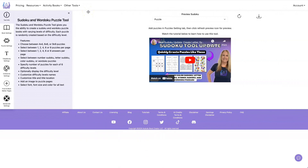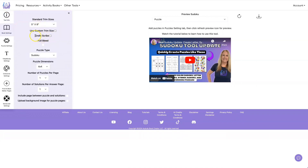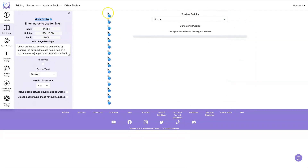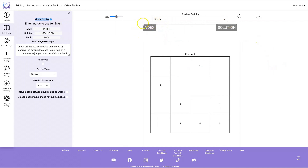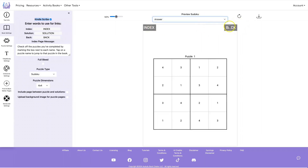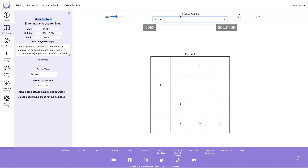Let's start by taking a look at the new Kindle Scribe ability. To use this function, you go to Book Settings and click on Kindle Scribe. With this option, you're going to get the puzzle index list automatically created for you, automatic links to the list, to the solution for each puzzle, and a back button on the solution so they can easily navigate through these puzzles on the Kindle Scribe or any other tablet.